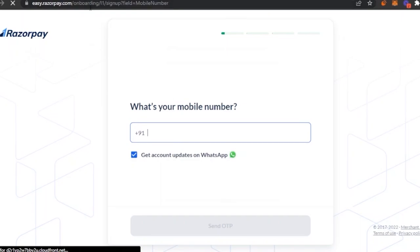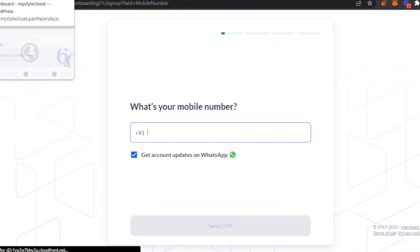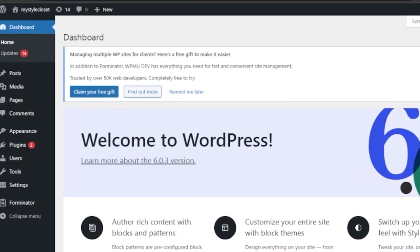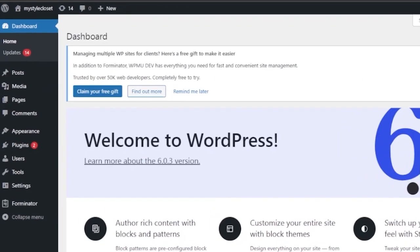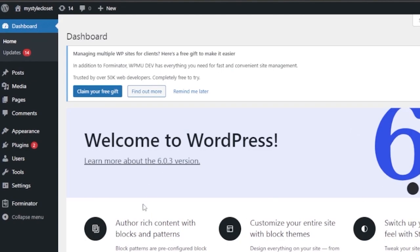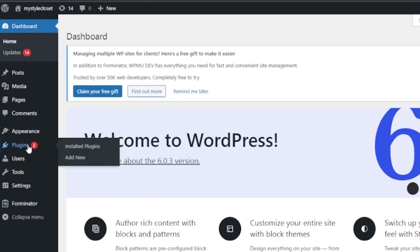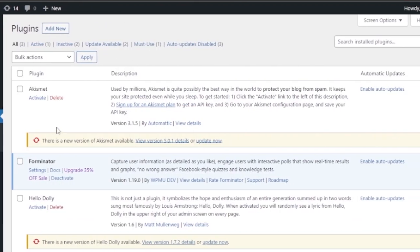After that, come back to your WordPress website. This is a website I created earlier for the purpose of this video, named My Style Closet. As you can see, this is my basic WordPress dashboard, and now we're going to add a new plugin to our website, which is RazorPay.